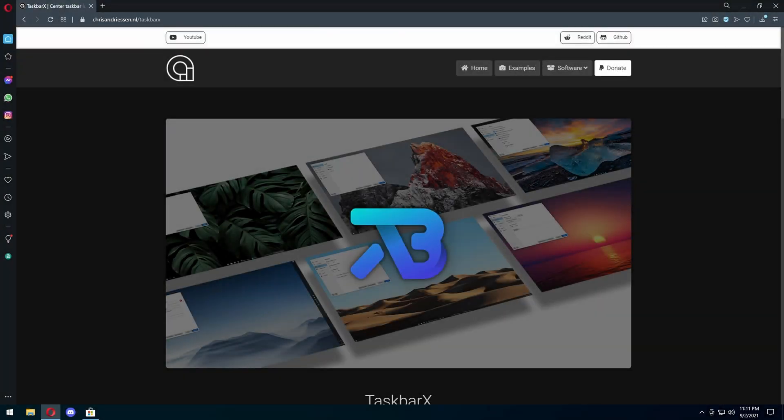Well, hello everyone. Welcome back to another video. In today's video, I'm going to show you how to center your taskbar and make it transparent as well.